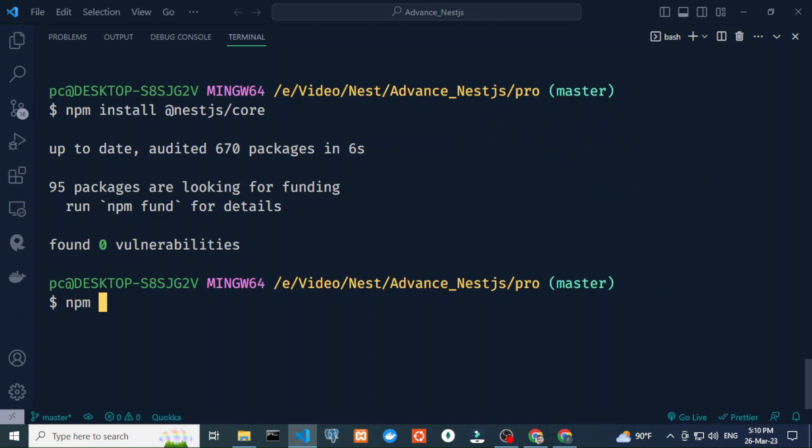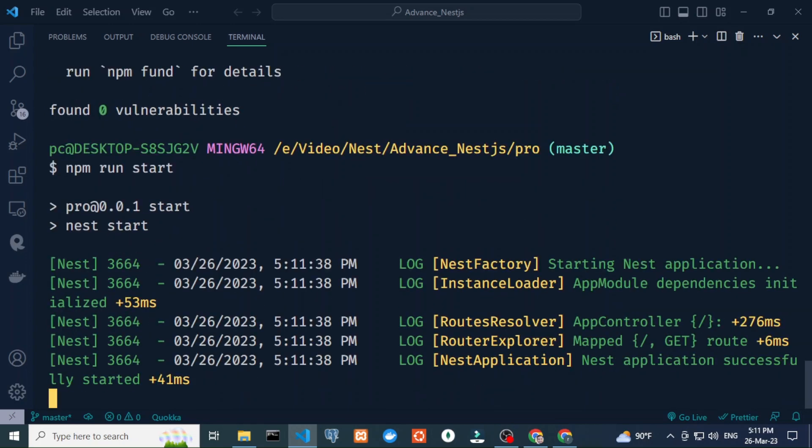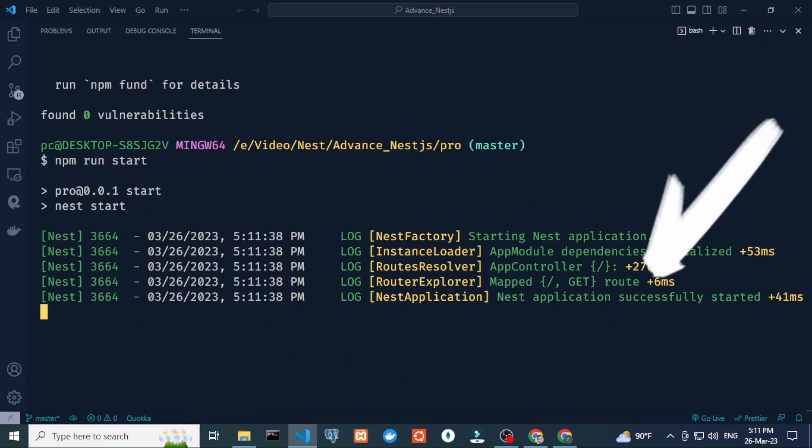If I try to run it using npm run start, it will successfully start. Here you can see the Nest application successfully started.